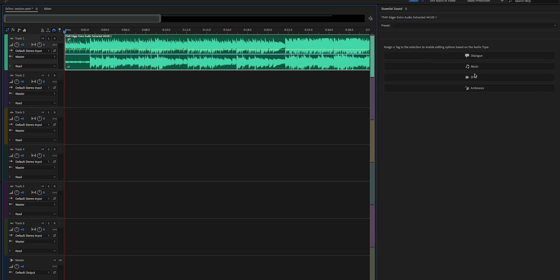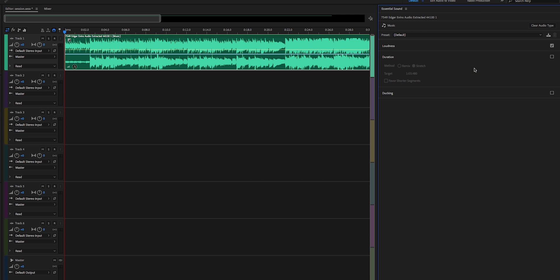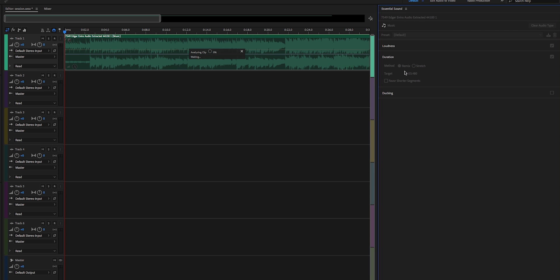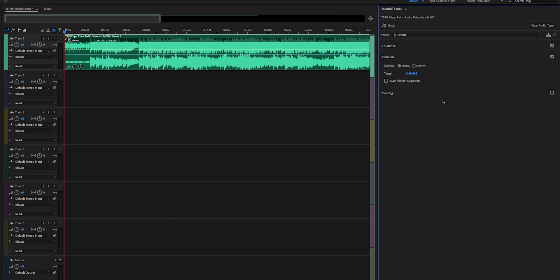And the next step is to choose the audio type. We're going to choose music, and then we're going to check duration. And this is where we can put 45 seconds since that's the duration of our video. And then hit remix and it will start to analyze this clip. You'll see the percentage and bam, it's done.